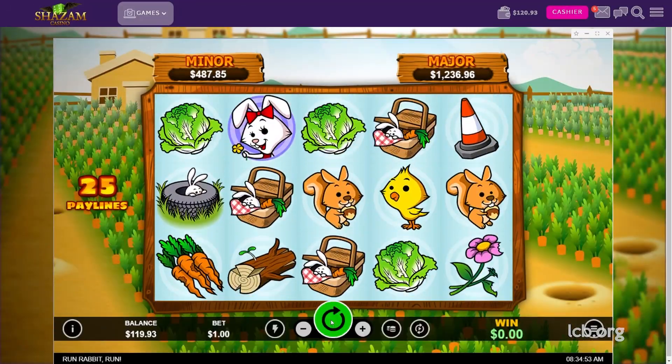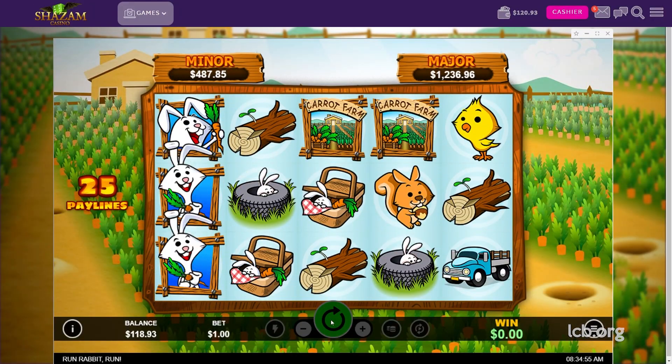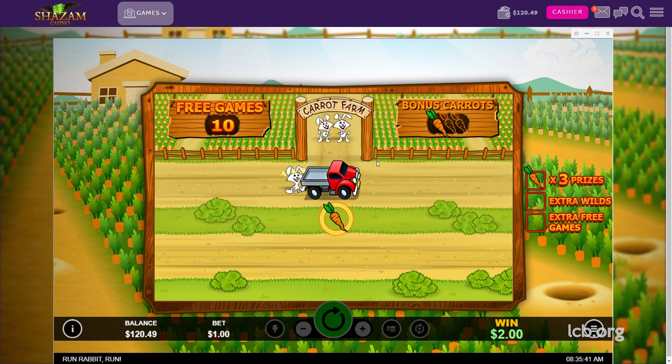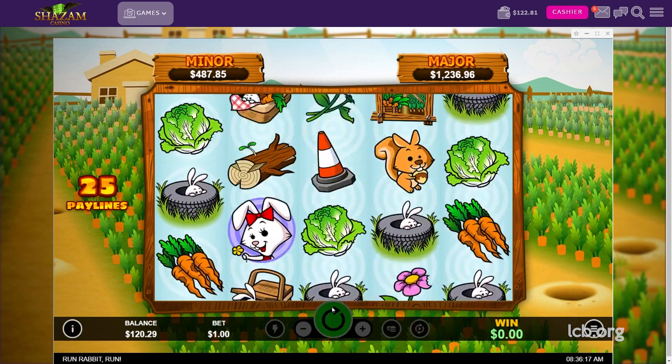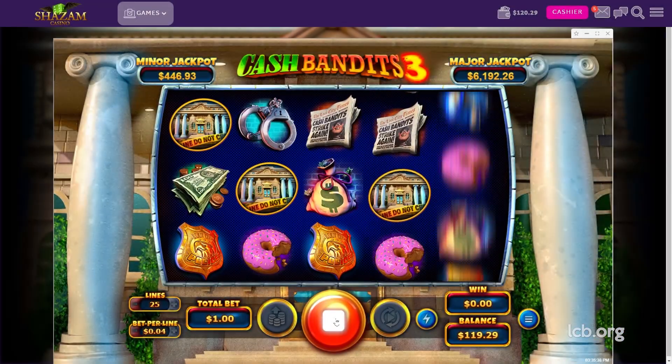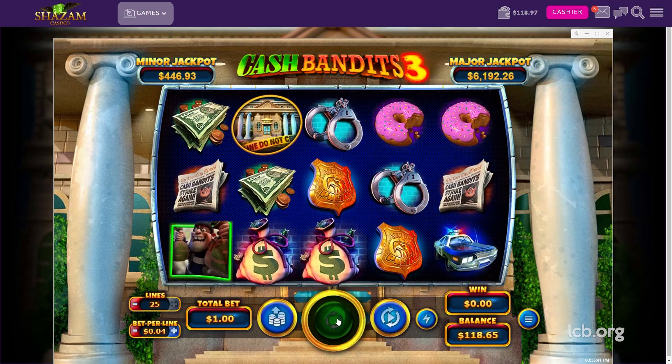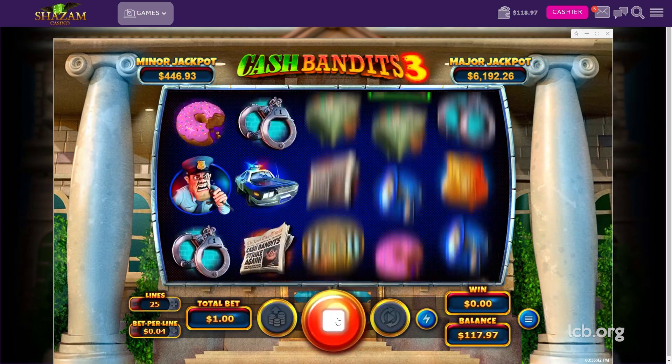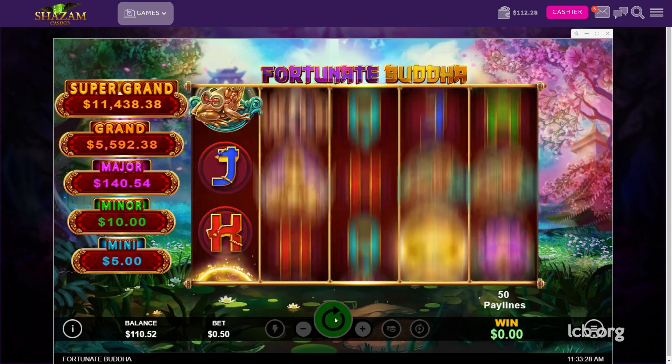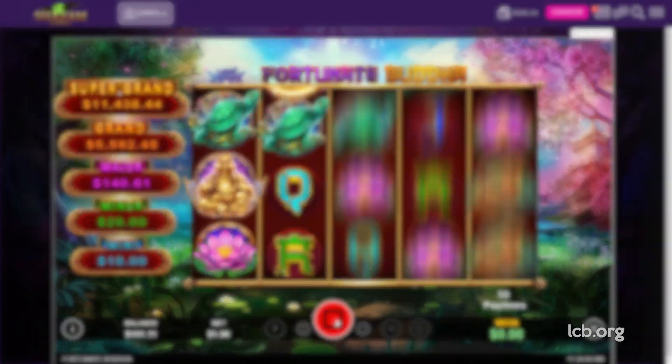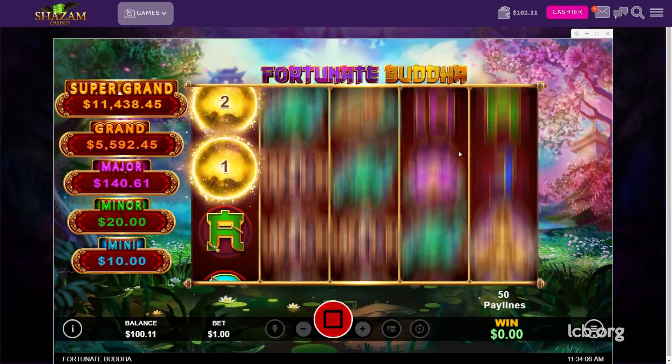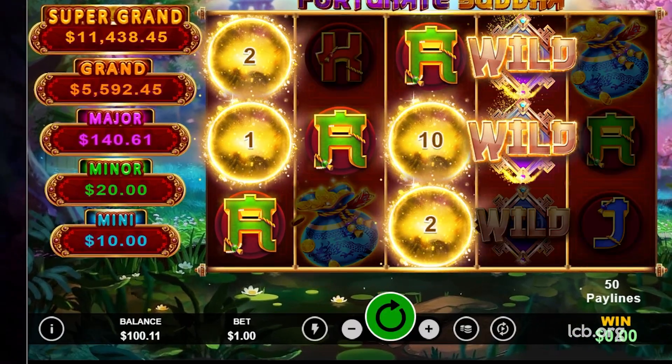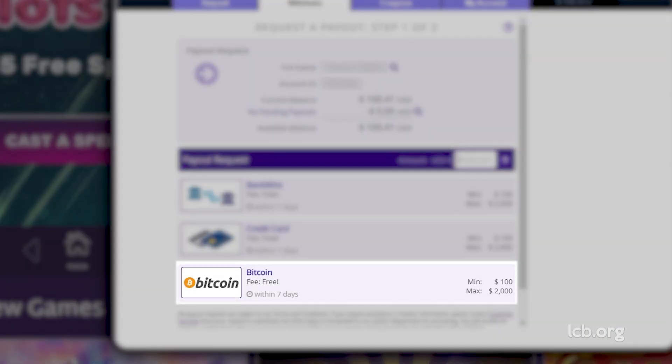He tried his luck with another hit, Run Rabbit Run. But suddenly, the balance was at $121.81. Juggalorosco tried to get back in the game by playing Cash Bandits 3 and Fortunate Buddha. But it was all over for him when funds declined to $100.11, as $100 is the site's minimum withdrawal limit.